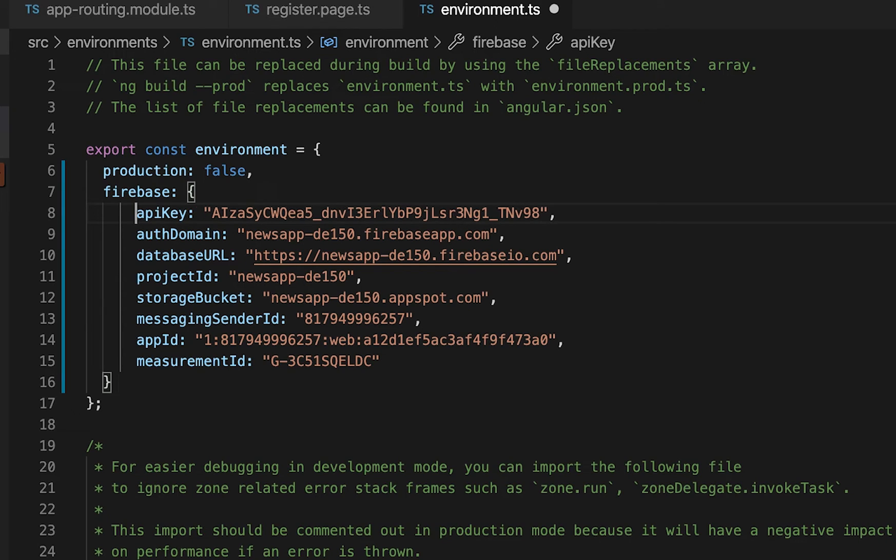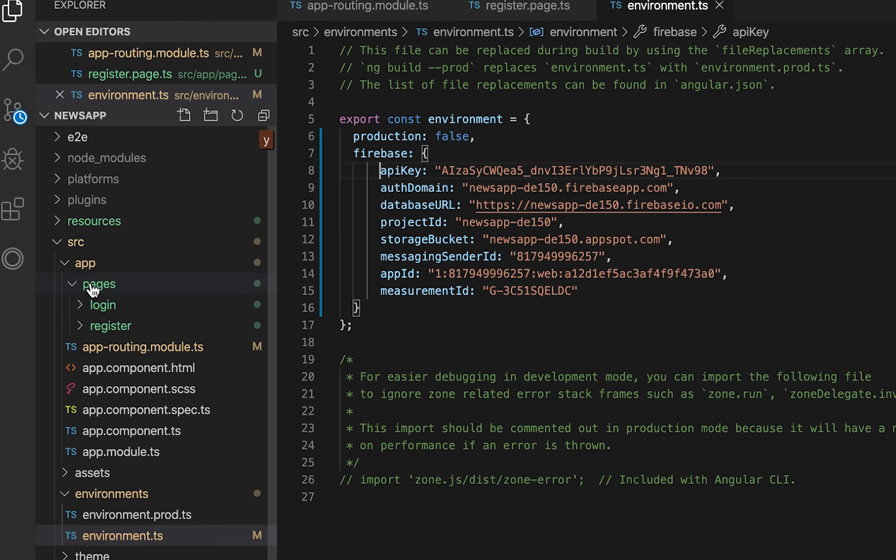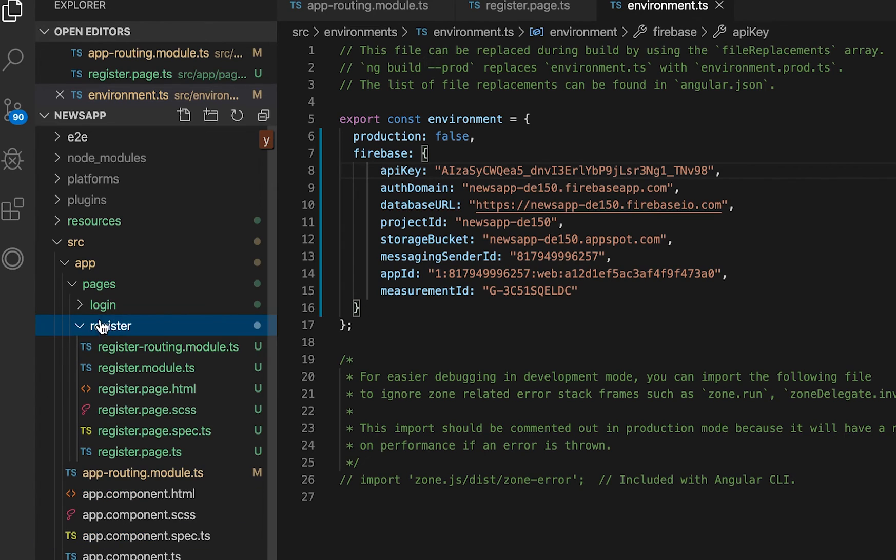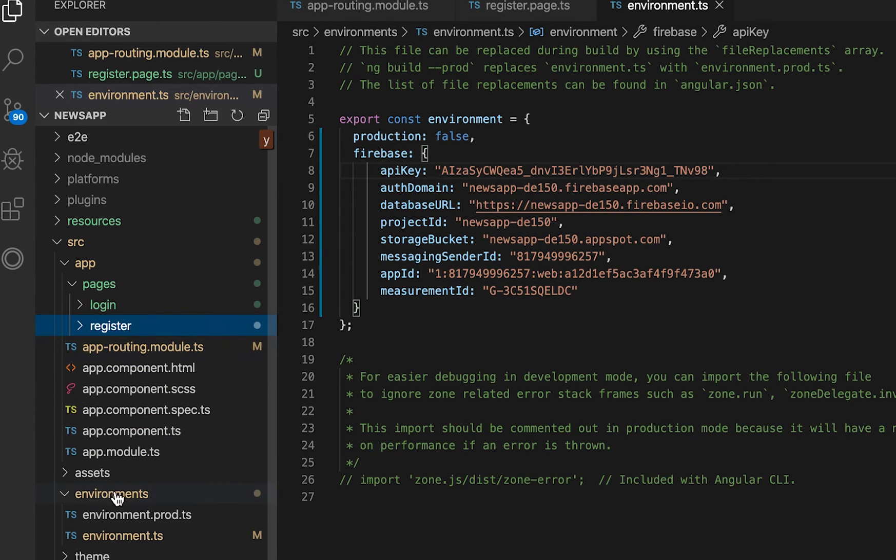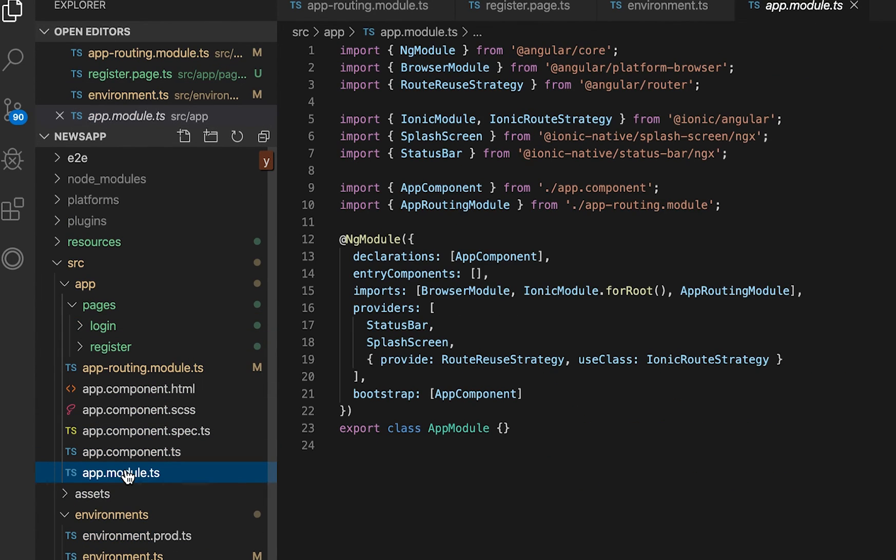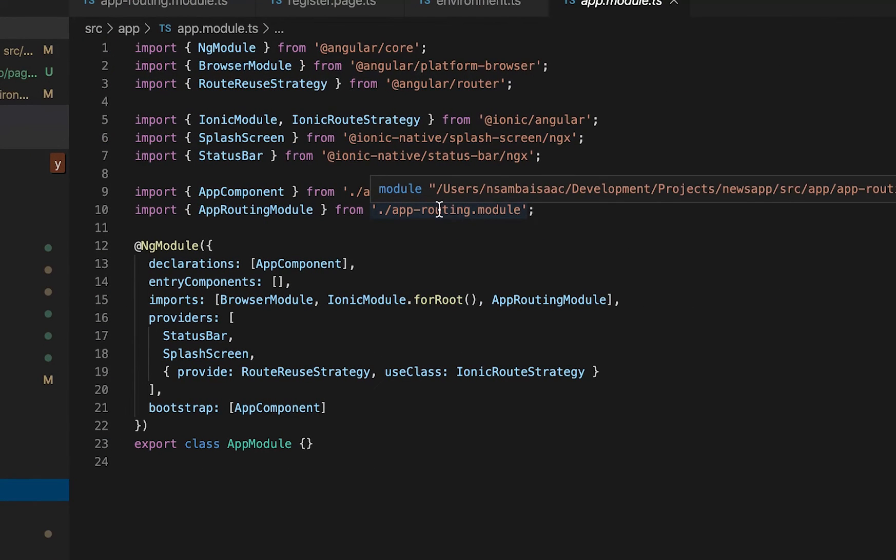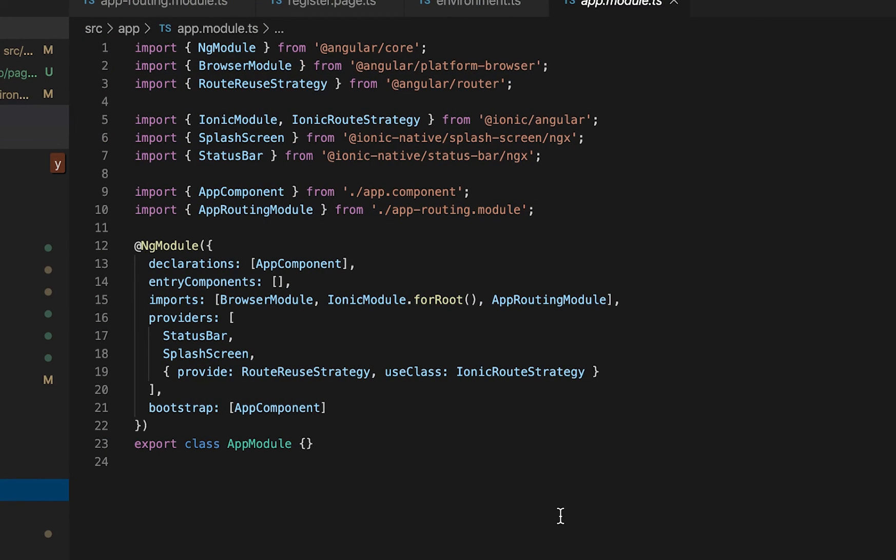Having said that we'll go ahead into our app.module.ts. This is where we define different modules of our application but before we go ahead in defining we need to install Firebase on our application.